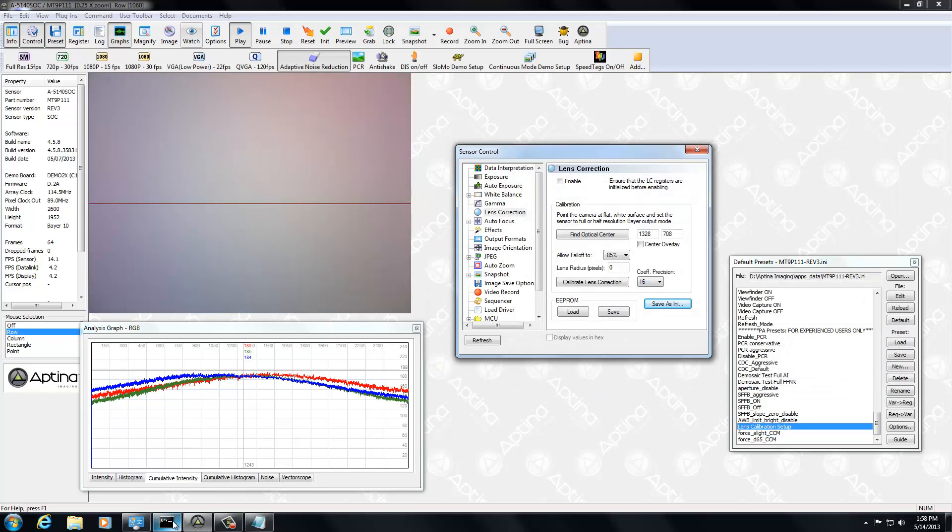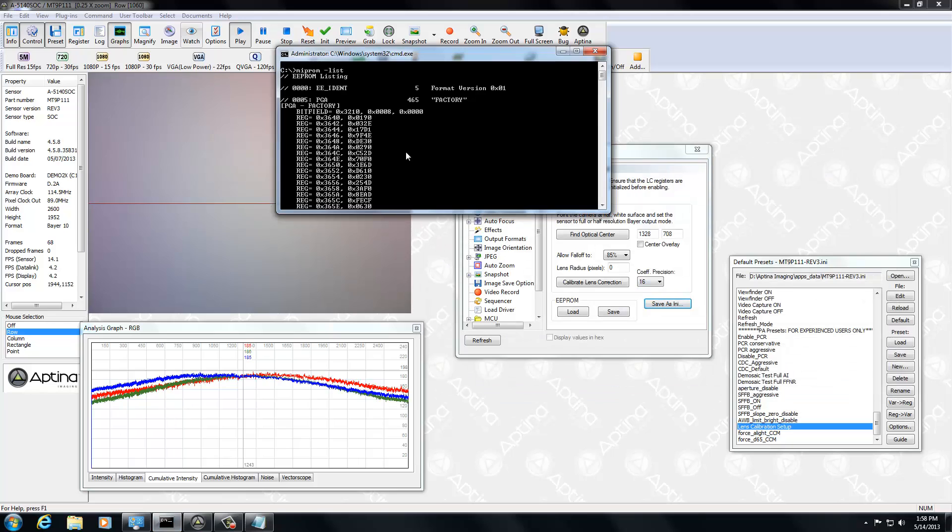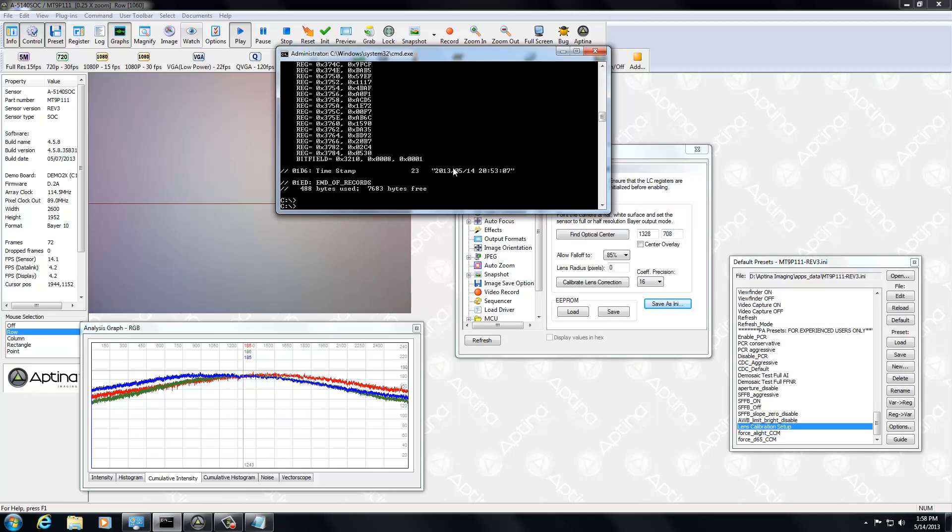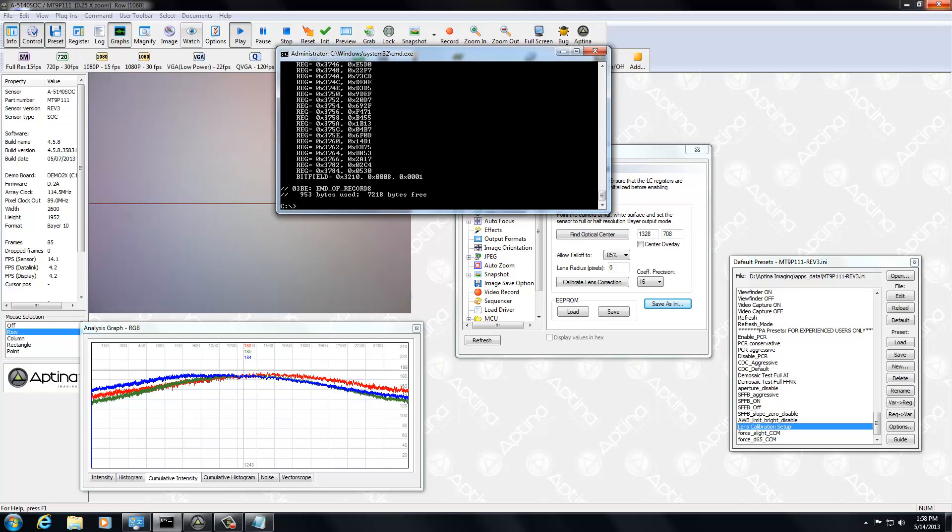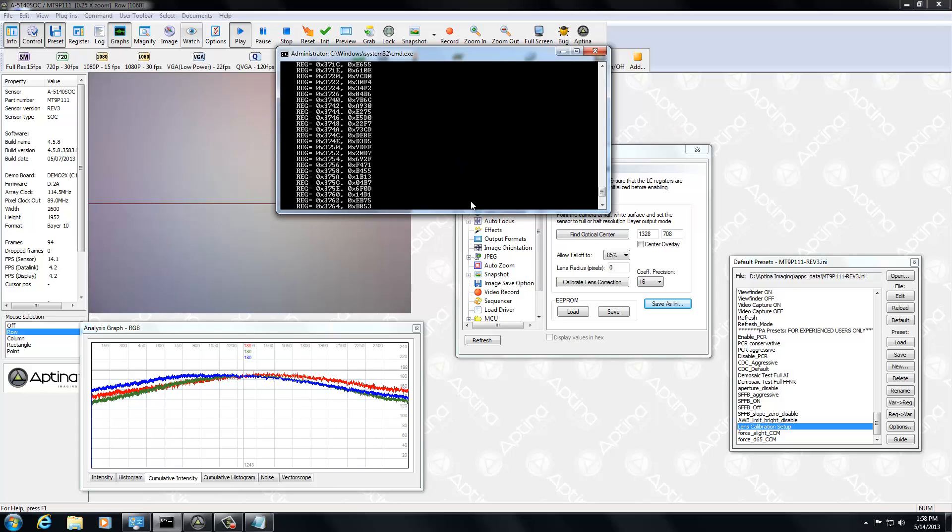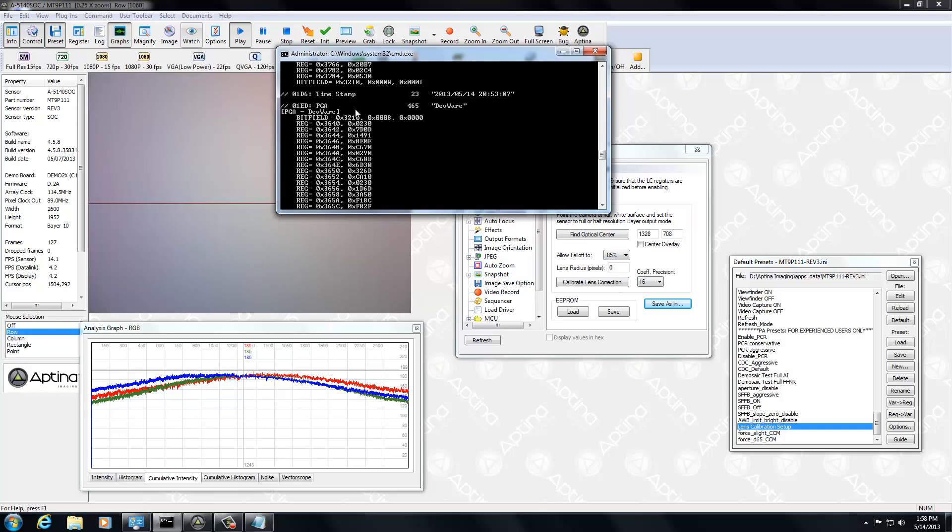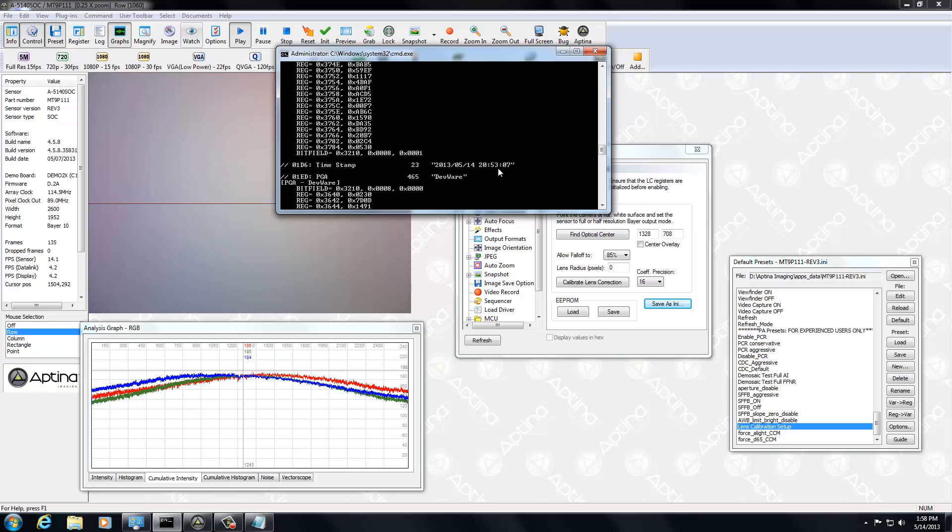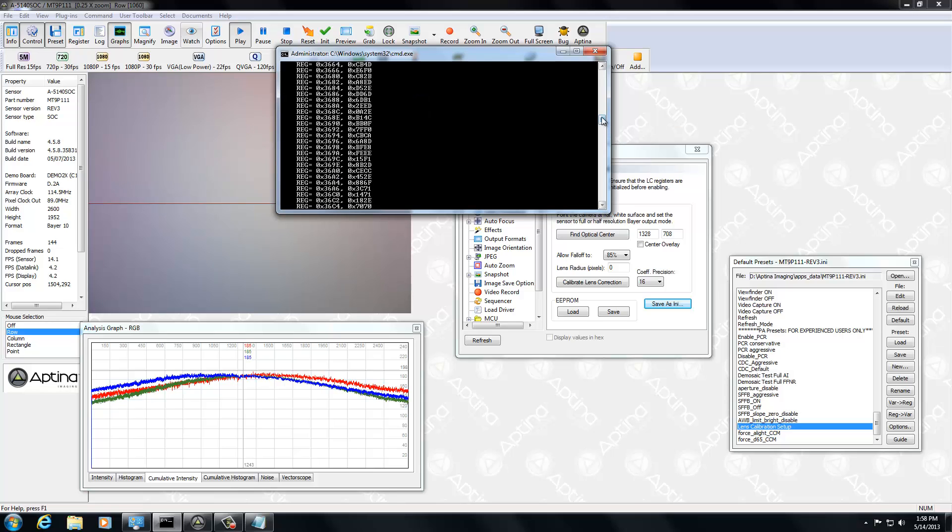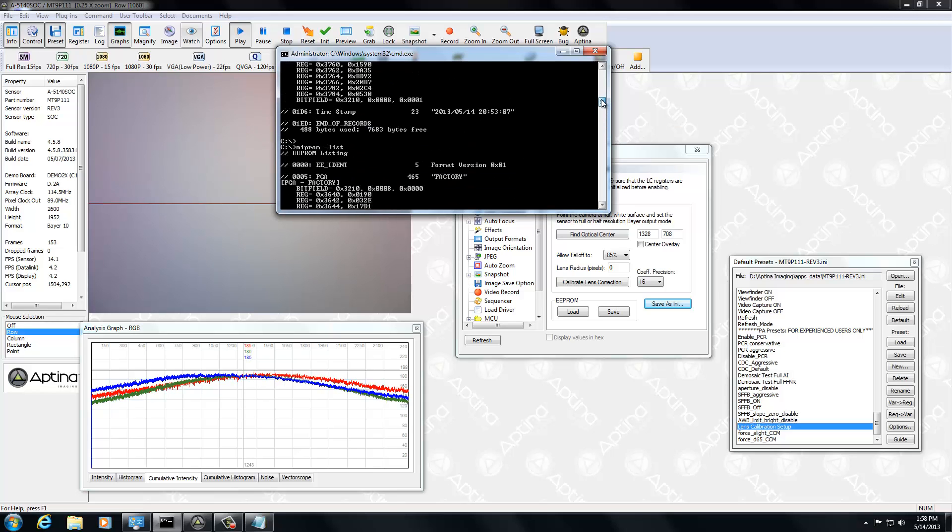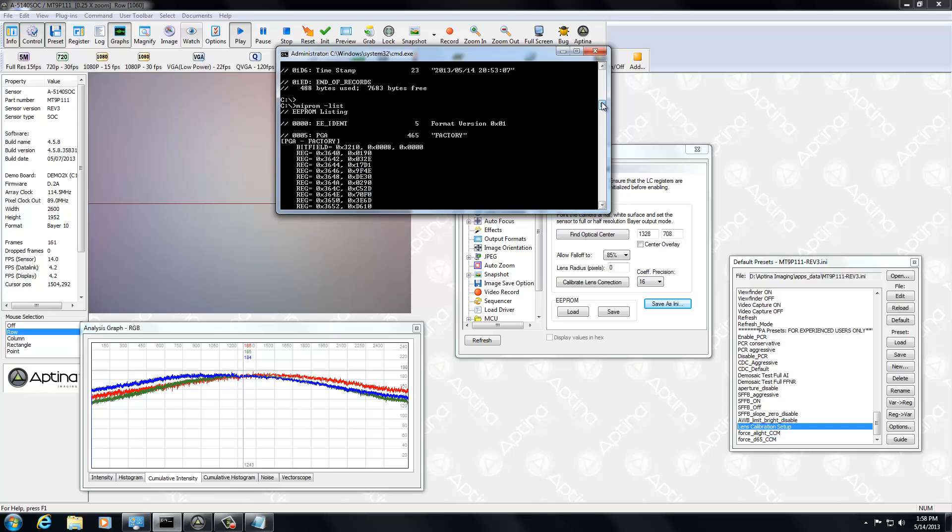And now if we go back to our utility, and I'll do an EEPROM list again. Went by very quickly. But you'll notice, first of all, that there is a second one, PGA devware. And you notice here, you weren't given the option of that extension there. But again, our other, the first time we did the factory one, is still available.